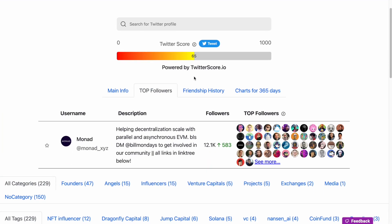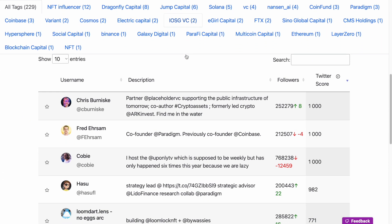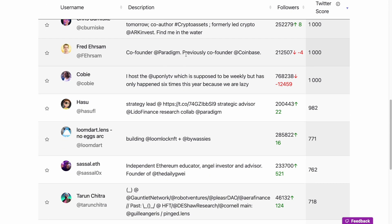Despite its novelty, Monad has a large and popular Twitter presence. It ranks quite high on CoinsGuru, meaning many notable followers follow the account, including Dragonfly Capital, Paradigm, Jump Capital, and founders of other projects. If you would like to participate more actively in the community, you can get into their Discord — however, the Discord is closed and you need an invite link from Bill. You should DM him and tell him why you would like to join Monad, and he will assist you further.